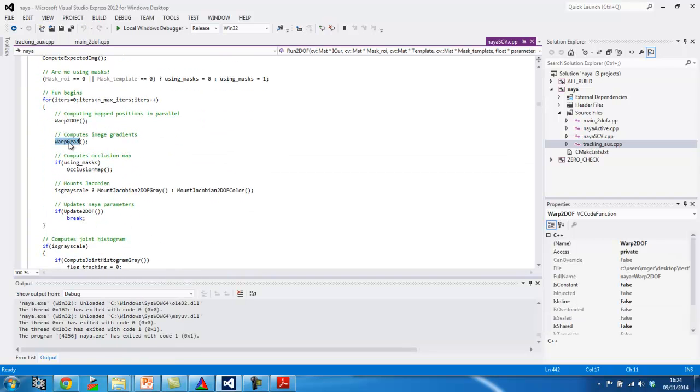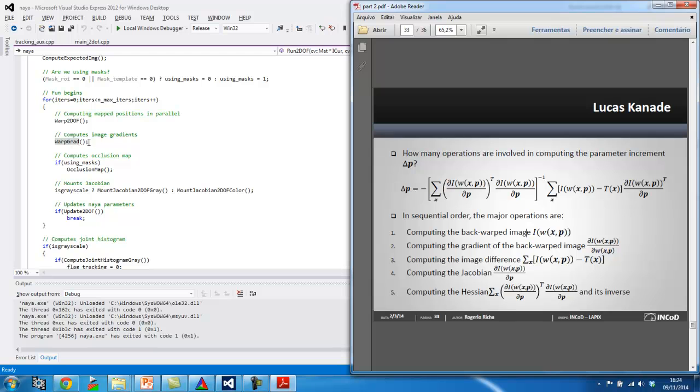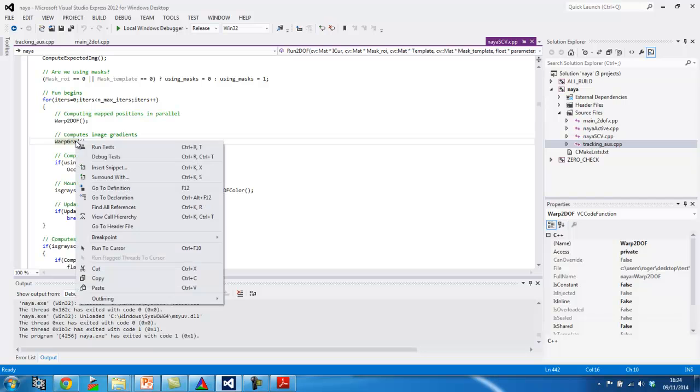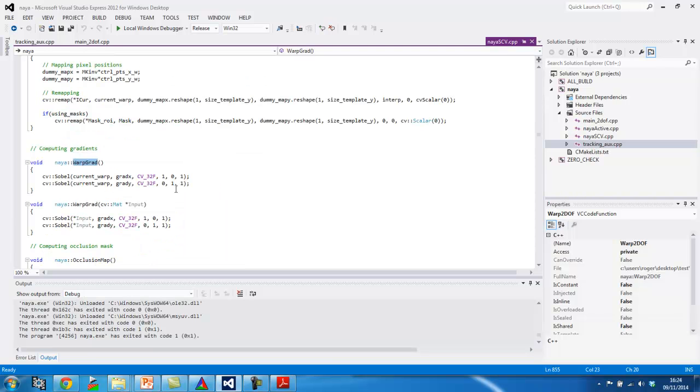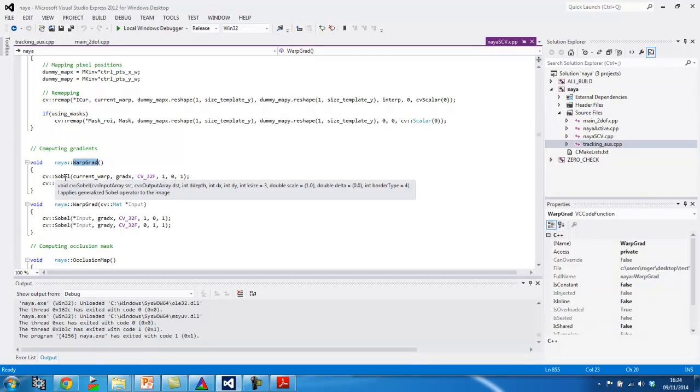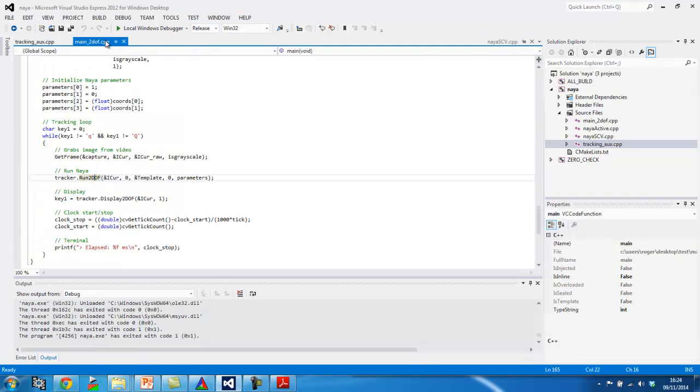So, this next is the computation of the gradient, which is implemented using Sobel. There you go. So, it's just a basic Sobel operator convolution. You can read the details of this function online. Okay.